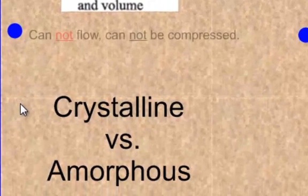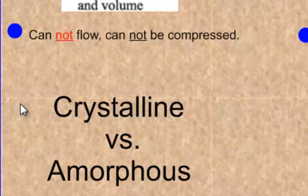Solids are also not going to flow, since the particles are staying still and staying together. And you can't compress them, meaning you can't squeeze them.